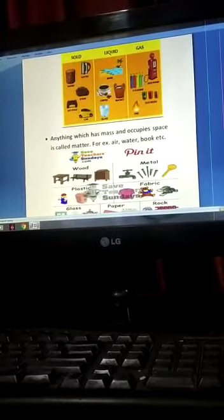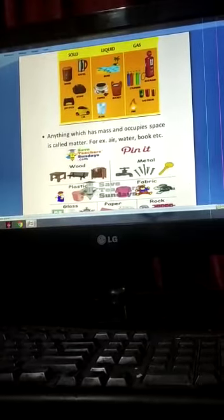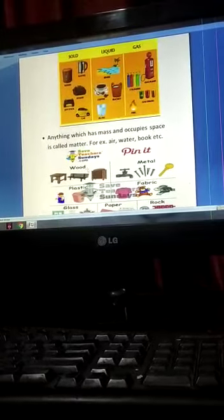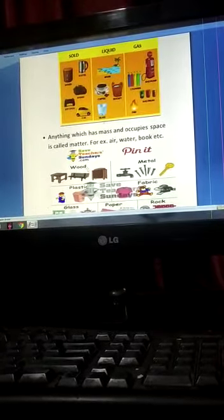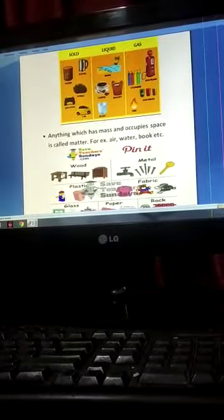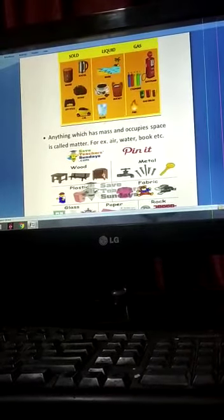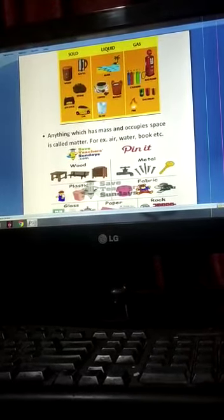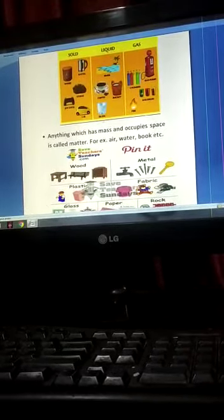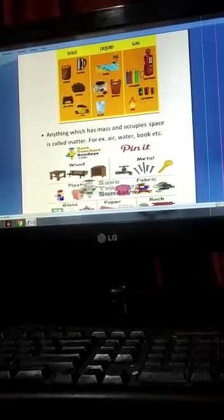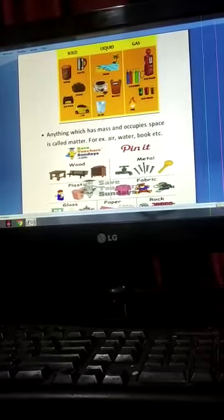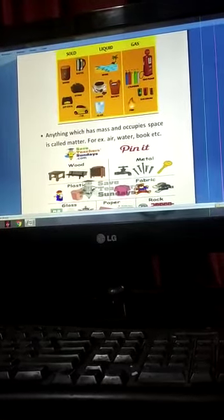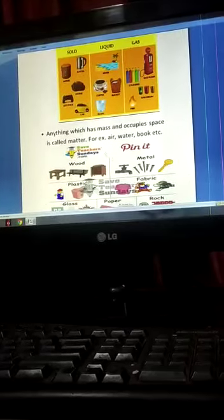Now, let us understand this through an example. Wood is a material which is used to make an object like a chair. In the same way, plastic is a material which is used for making toys, tumblers, pens, pencils, etc.